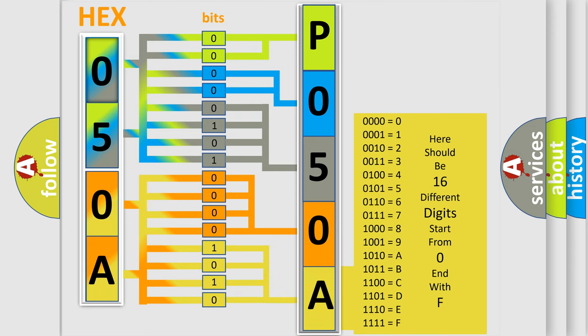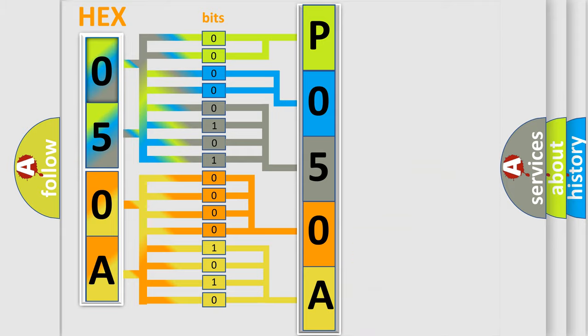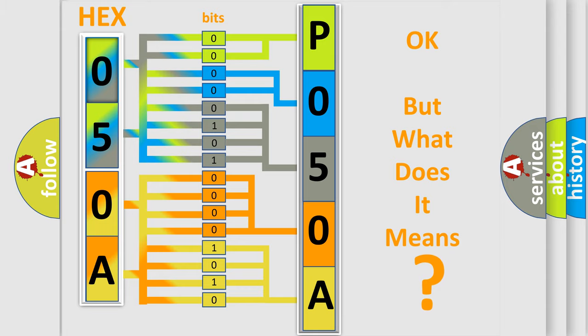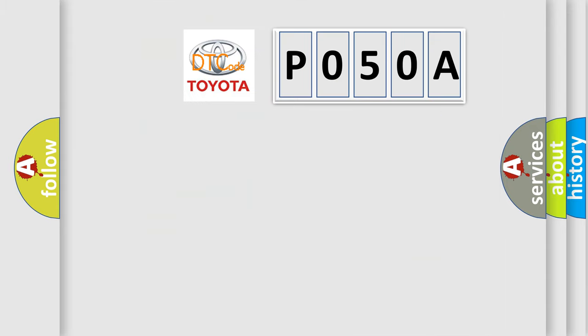We now know in what way the diagnostic tool translates the received information into a more comprehensible format. The number itself does not make sense to us if we cannot assign information about what it actually expresses. So, what does the diagnostic trouble code P050A interpret specifically?